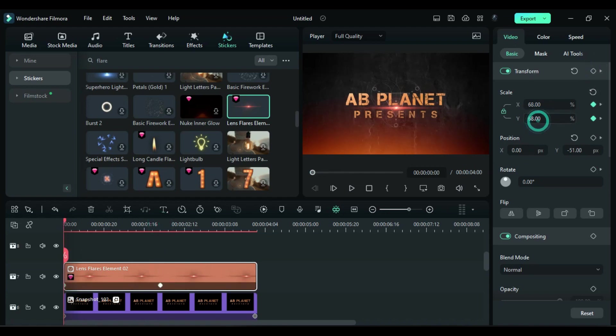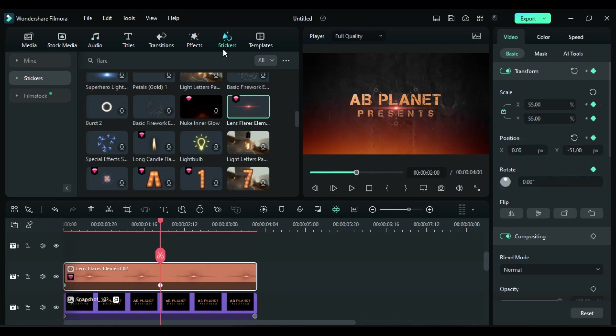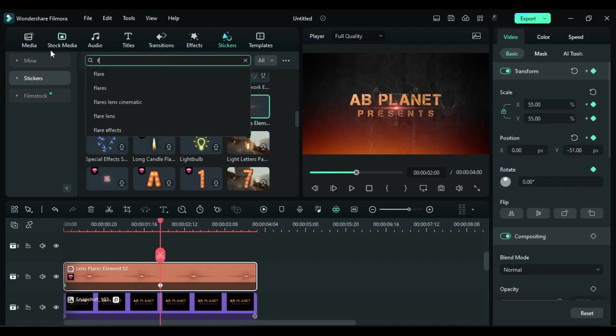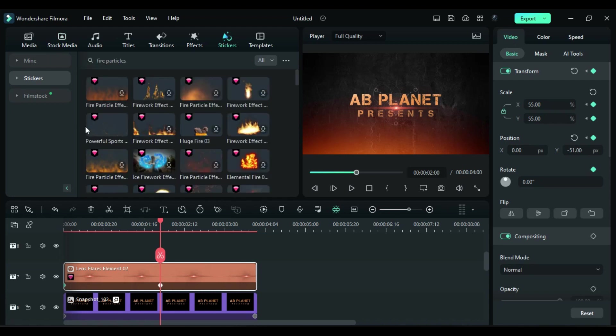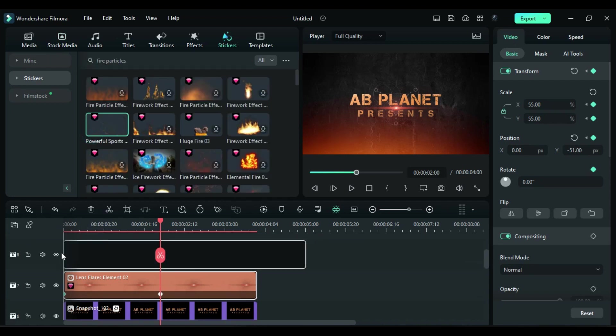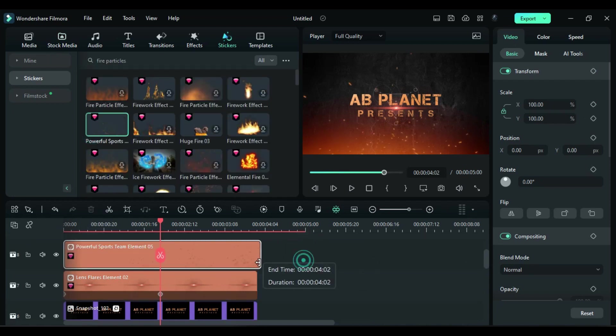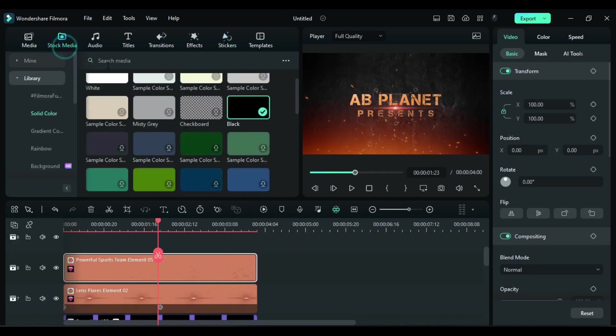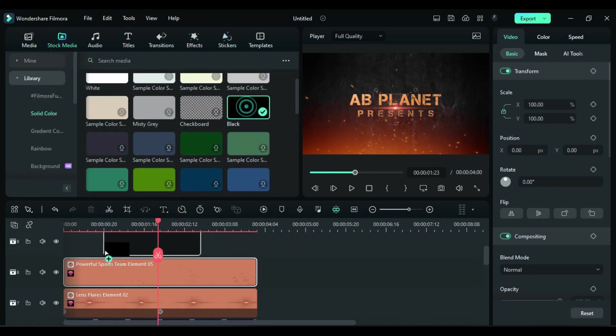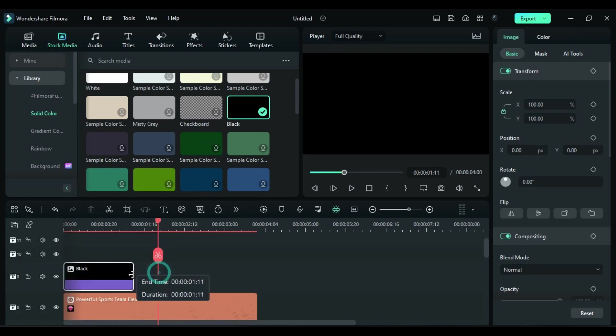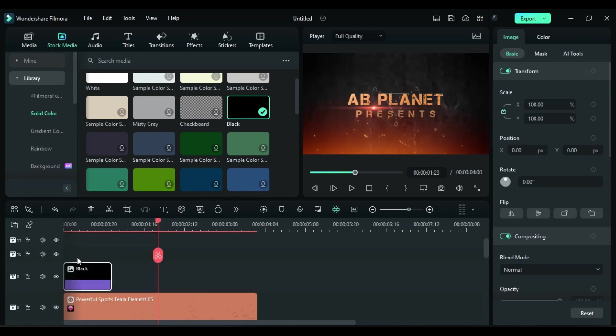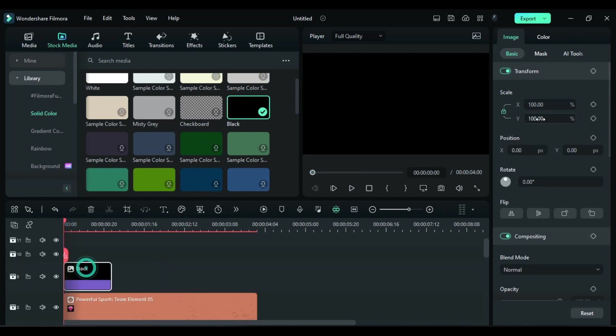Now search for fire particles and apply it on track 8. Then again drop the black solid color on track 9 and keep it for 1 second. Change scale to 415 and X to 2180.